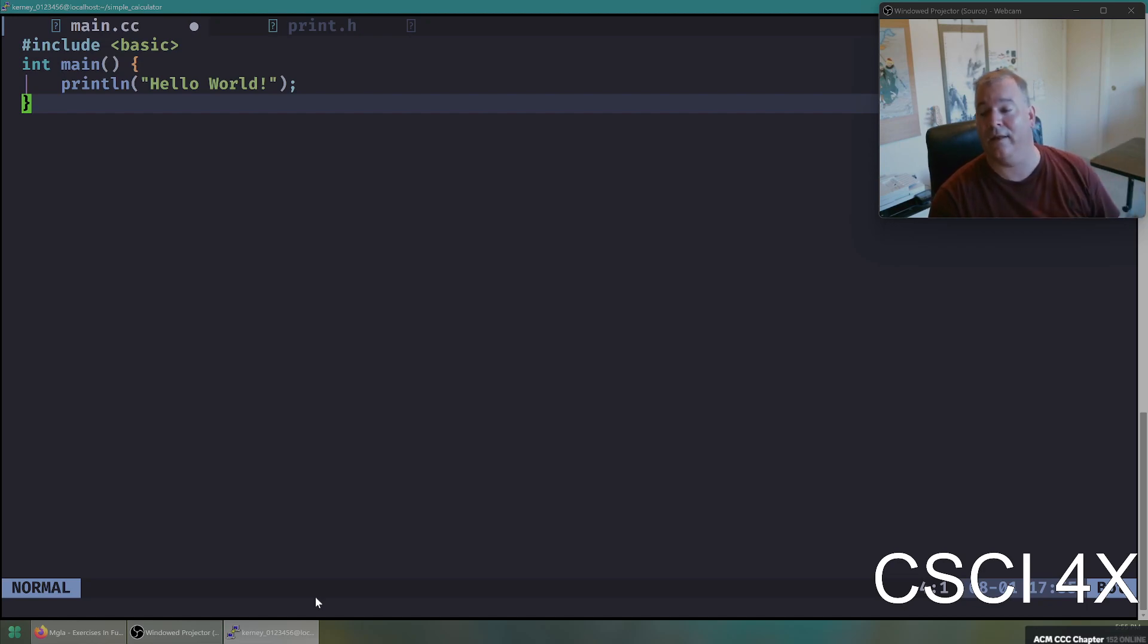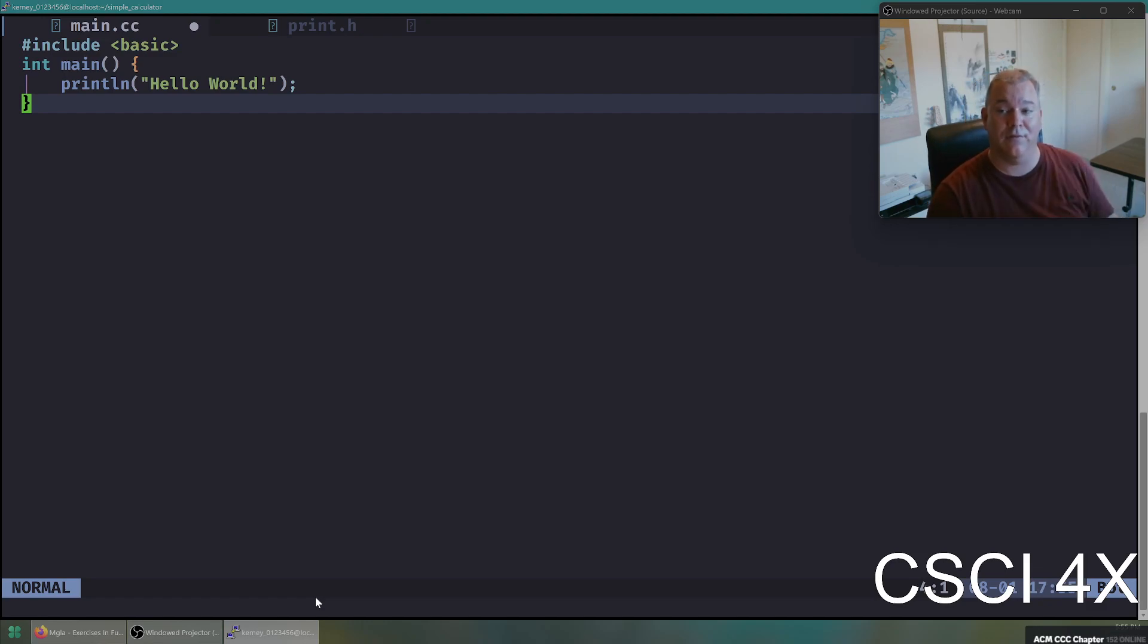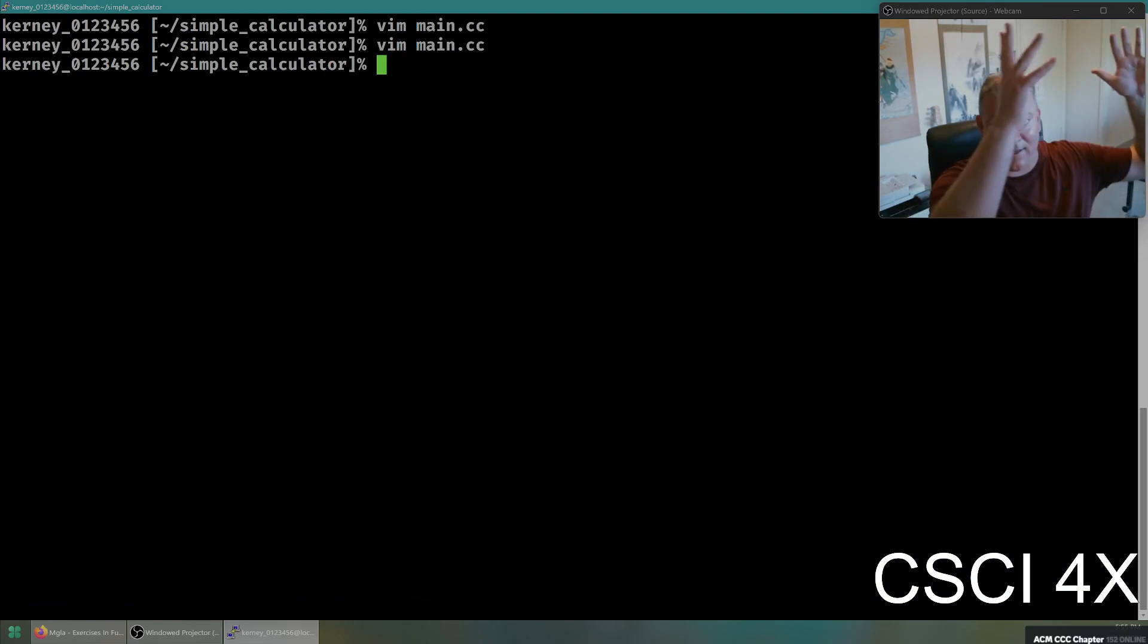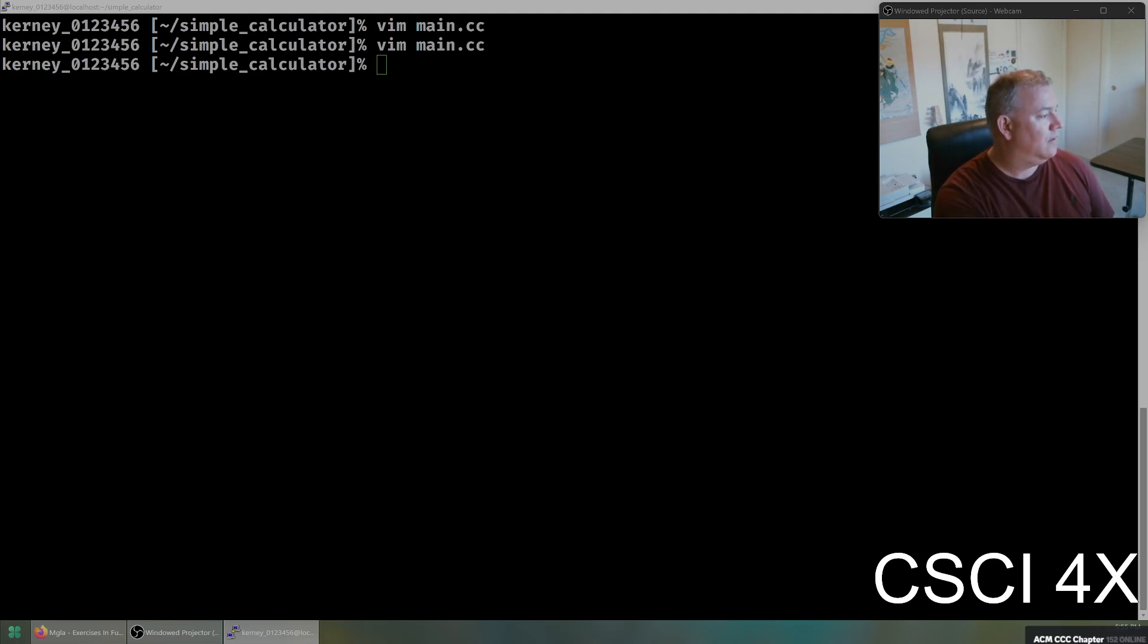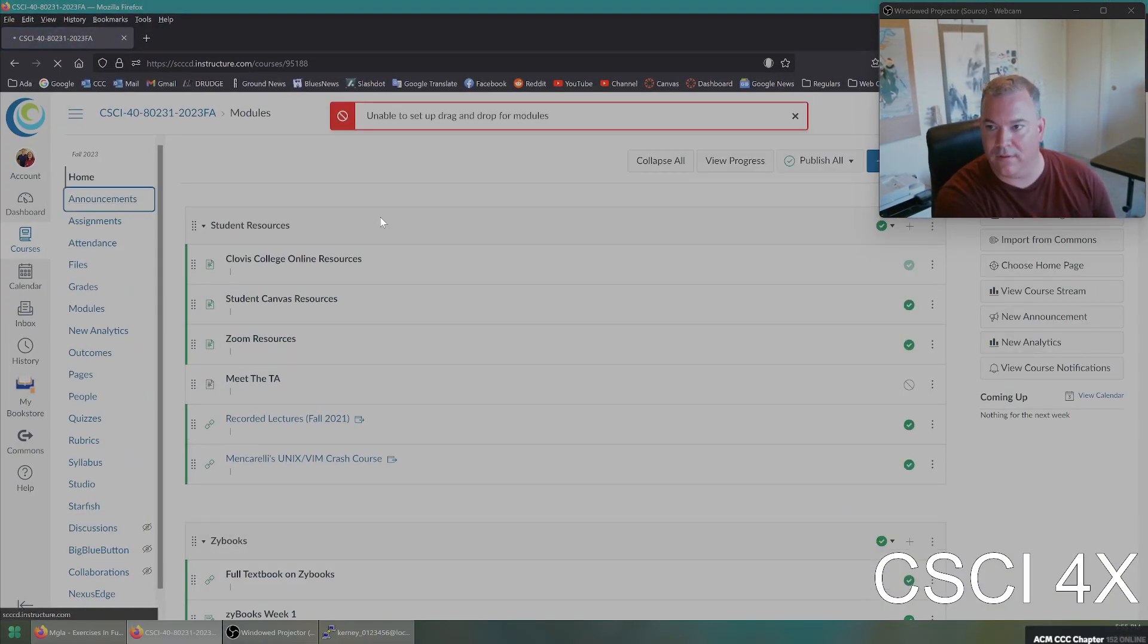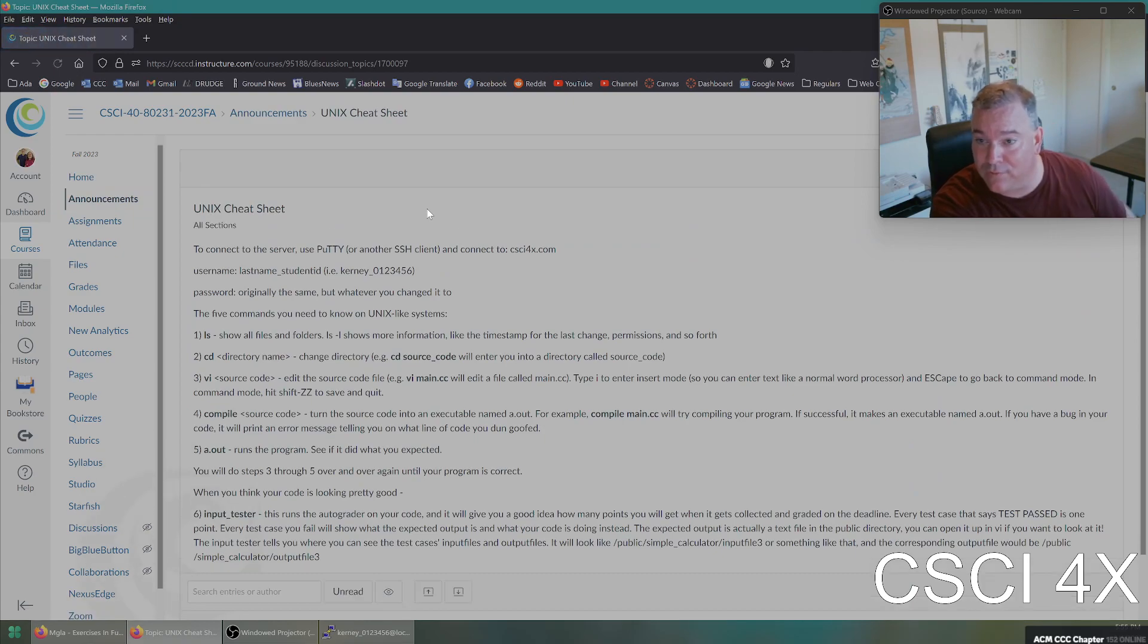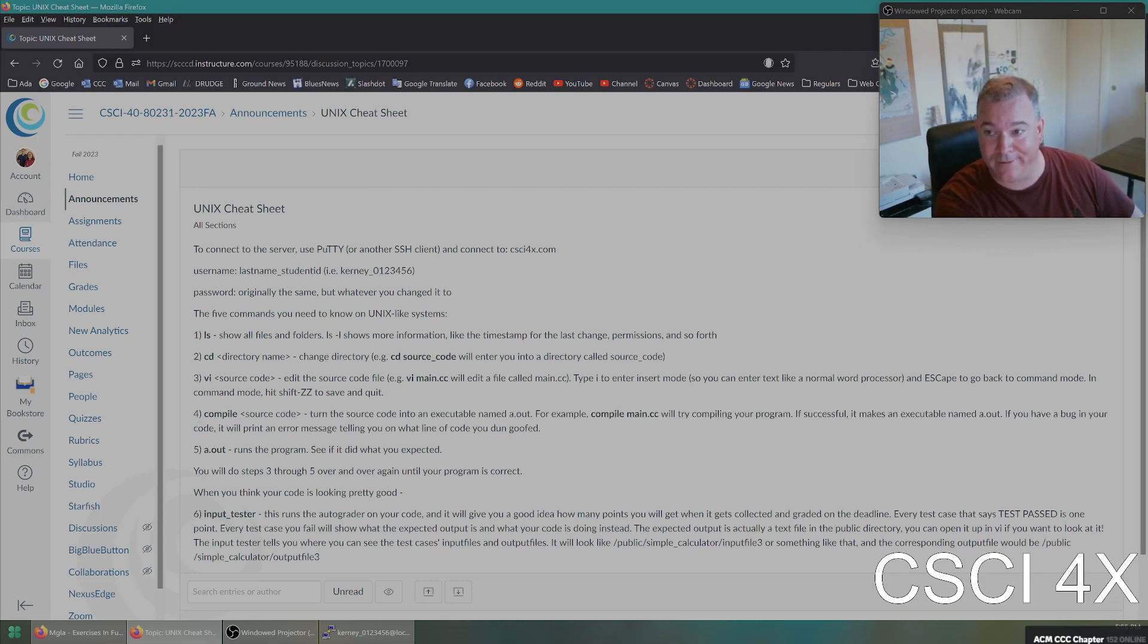And when you hit escape, you're back in command line. And you're like, what does command line do? Well, the most important thing you do is save and quit, right? And the command to save and quit is shift ZZ. And if you're like, how am I going to remember all these things? There's an announcement on canvas that has all of these steps on it. So if you go into the CSI 40 or whatever class you're in announcement session, you will see that there is a Unix cheat sheet that shows you all of these things. Here's how you log in. Here's how you show files and folders. Here's how you change directories. Here's how you edit source code.